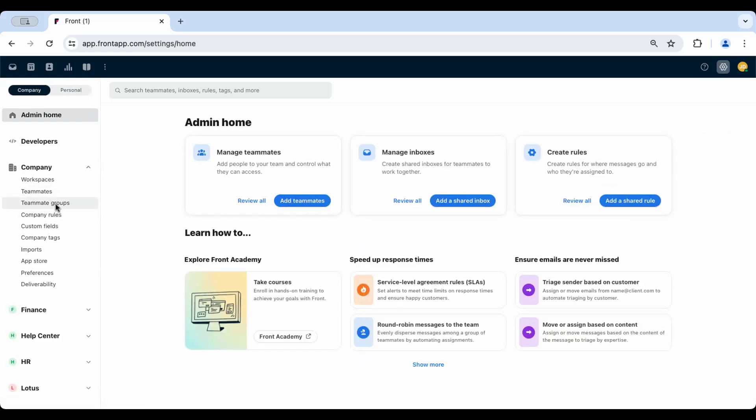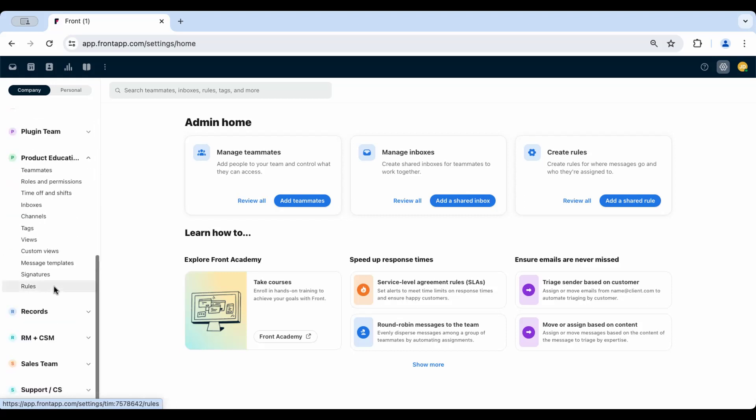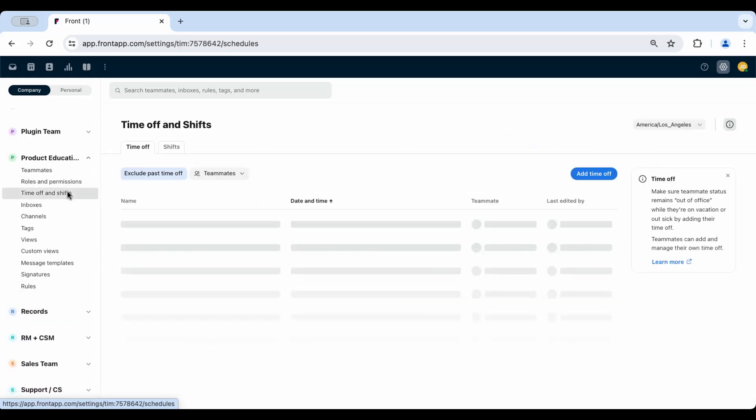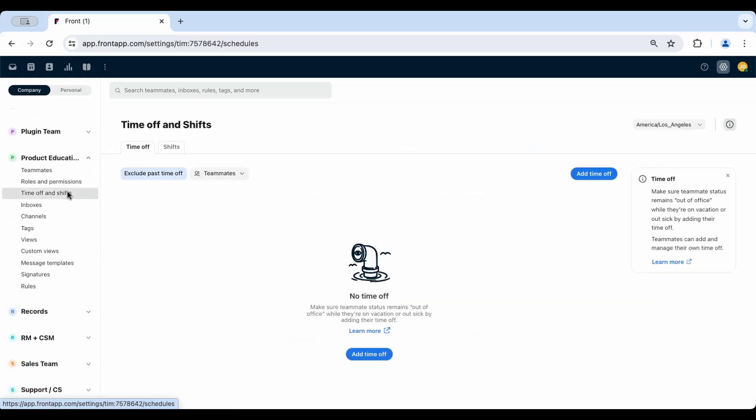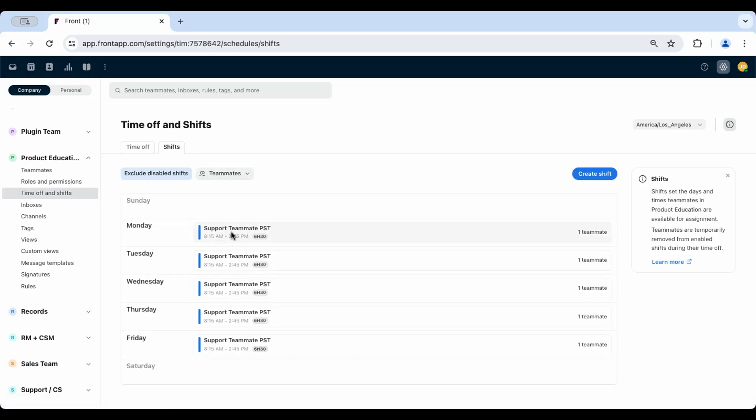Many Front users add buffer time to the beginning and end of a shift so that teammates have time to handle tasks and settle in at the beginning of their shift. And then, at the end of the day, they'll have time without new assignments to finish existing assignments before the end of their shift.